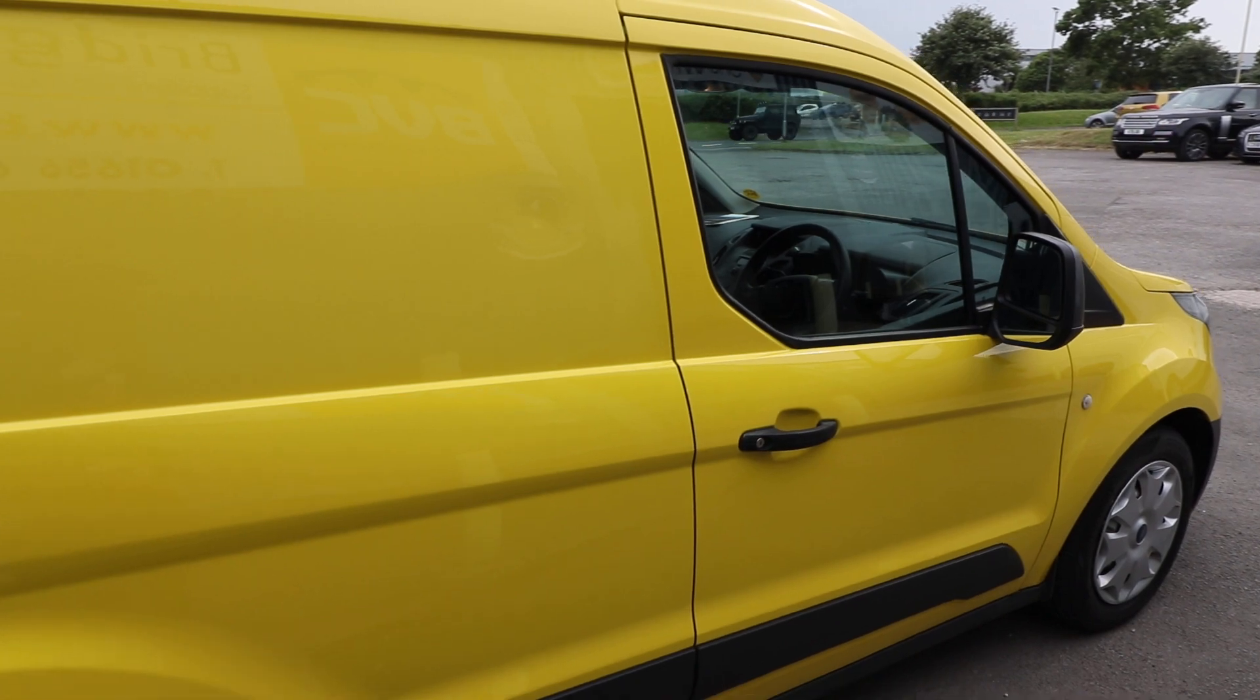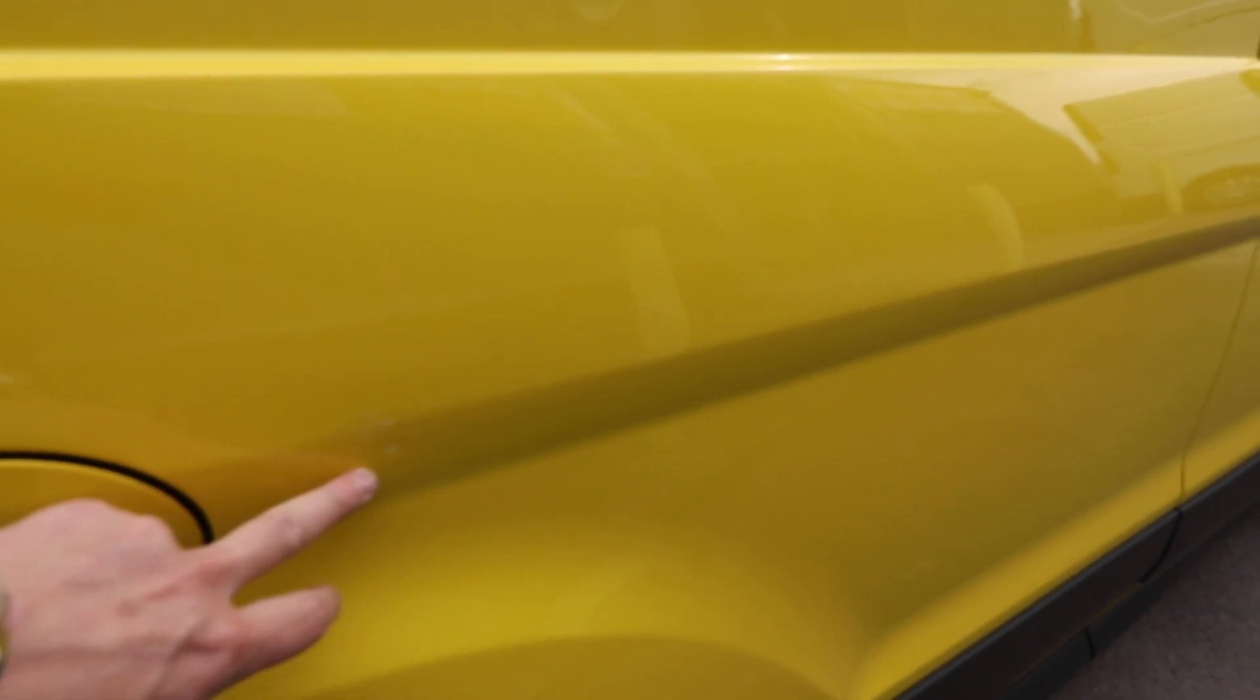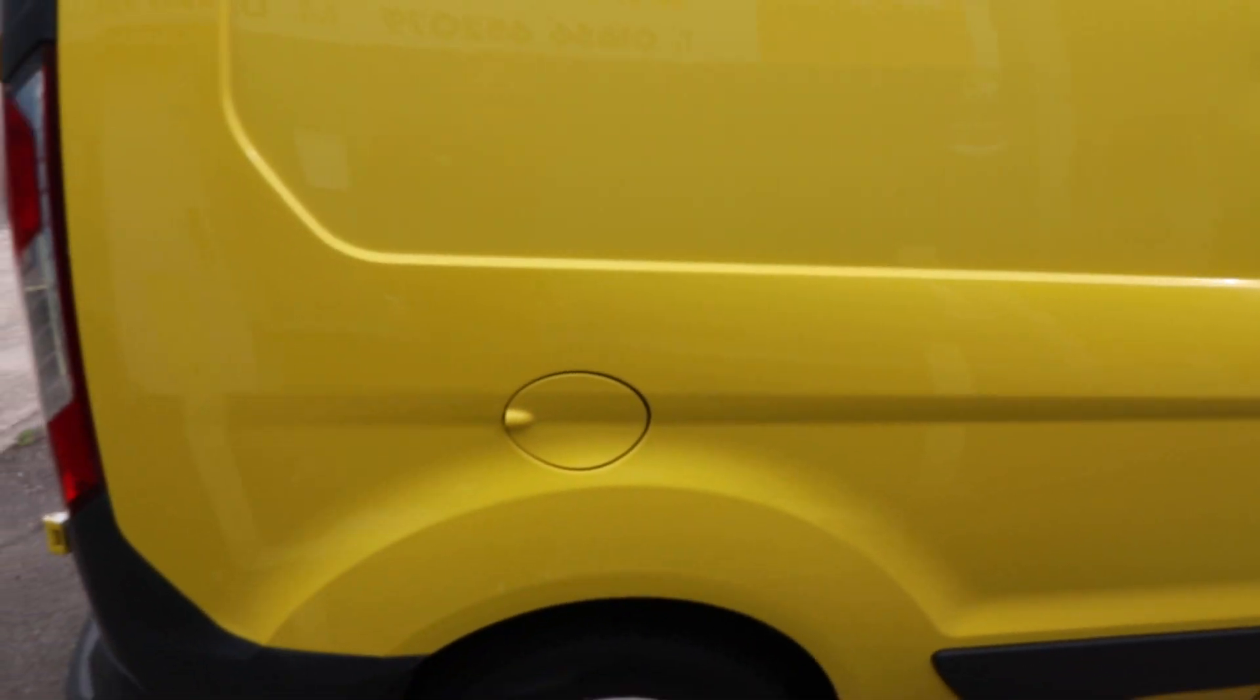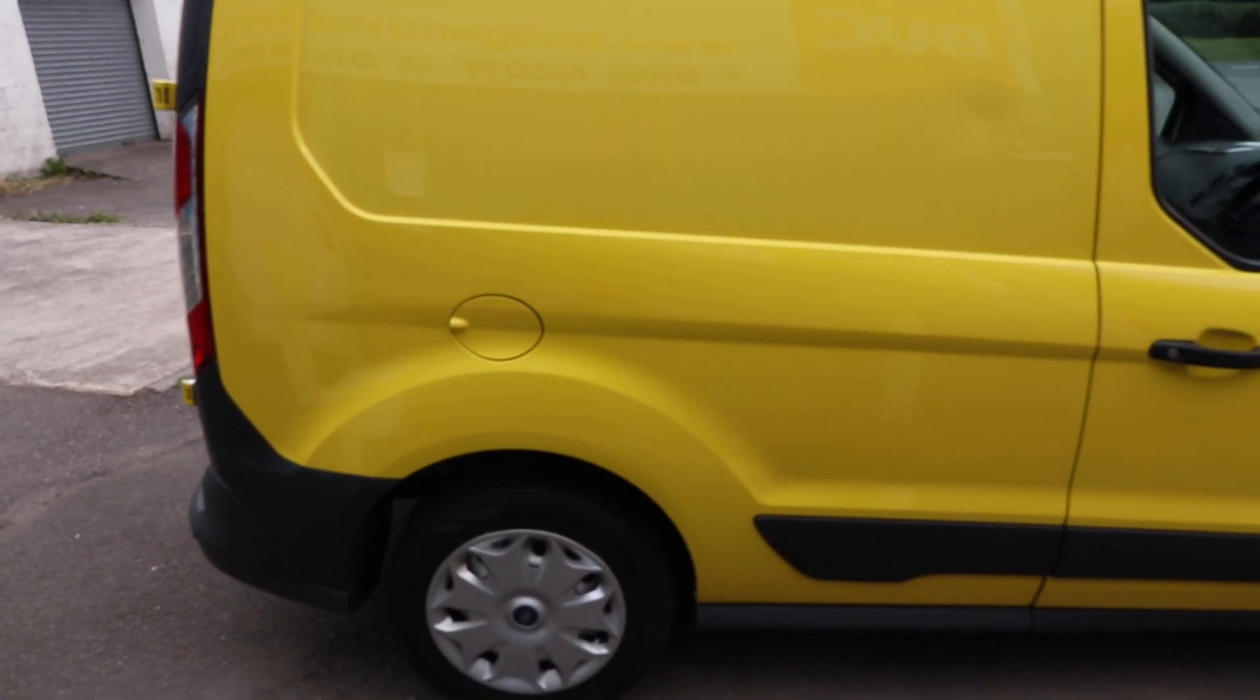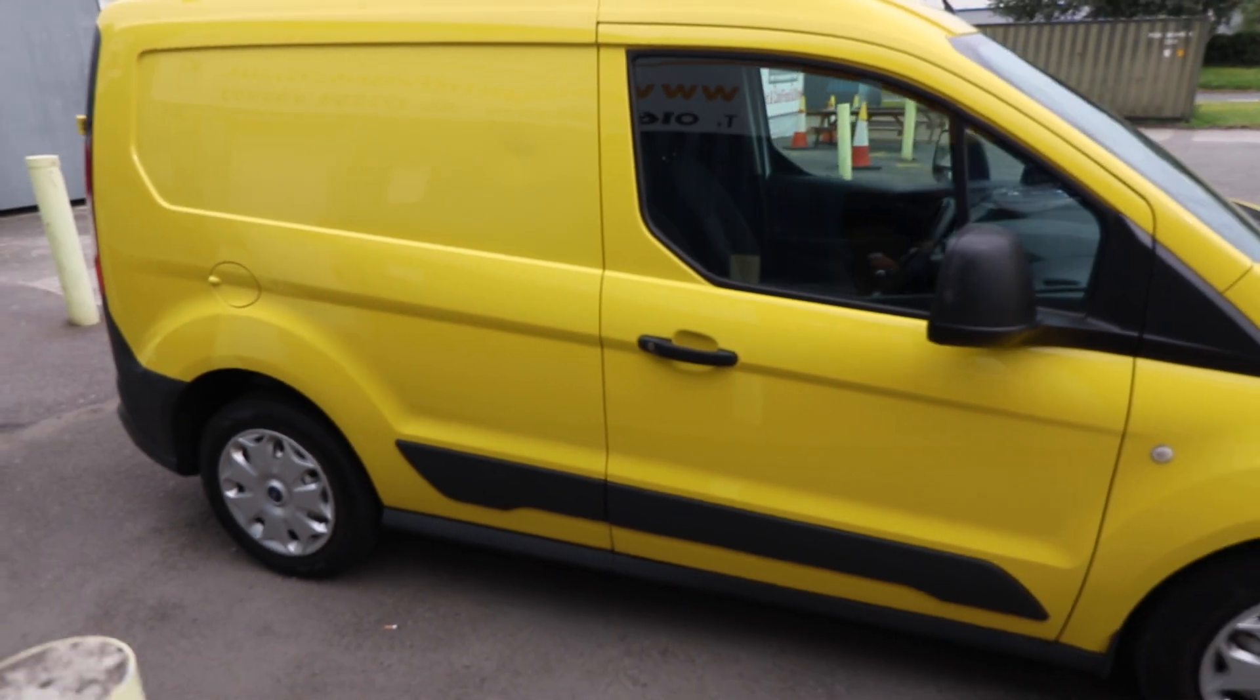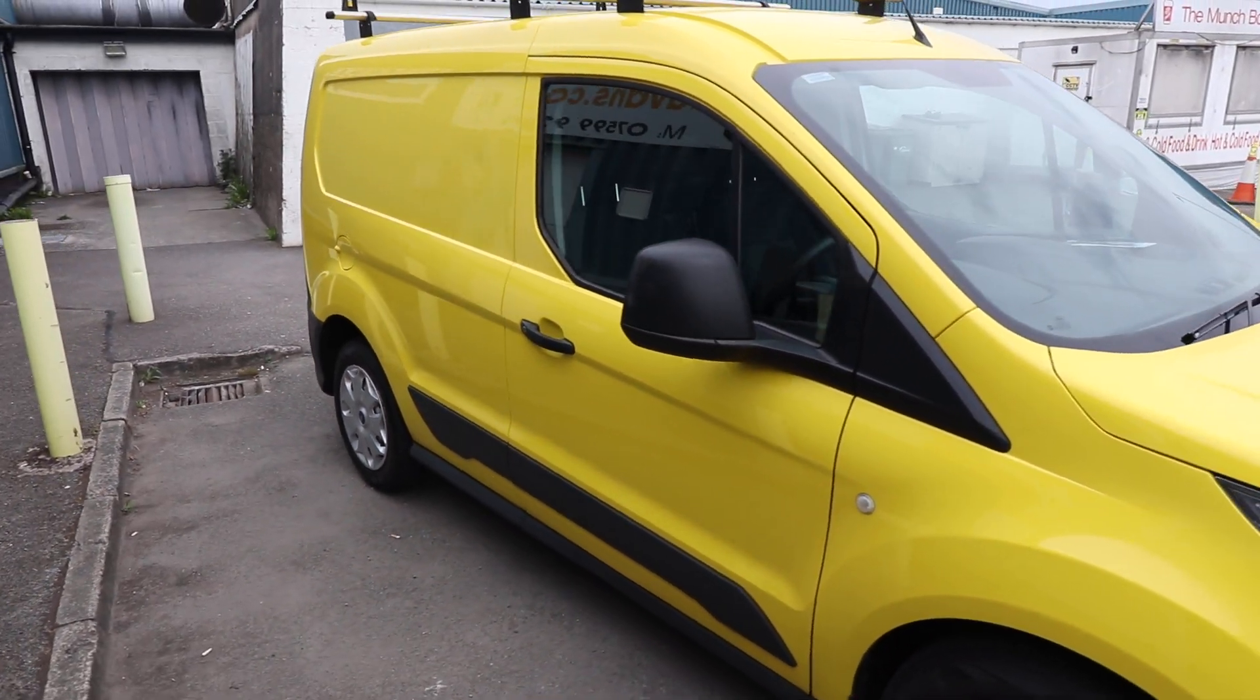A very small dent just there. And, just in front of the fuel filler cap, just there as well, is a couple of very small little marks just there also. Otherwise, that's all looking in really good order there down the driver's side.